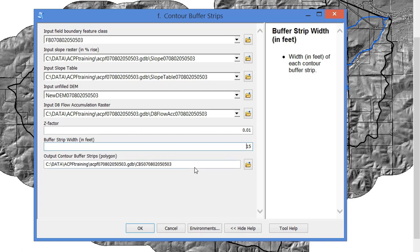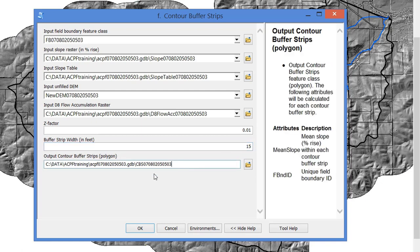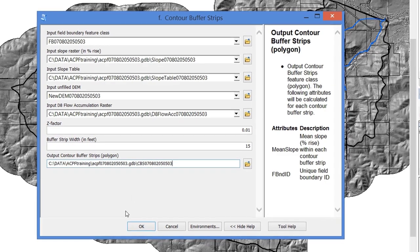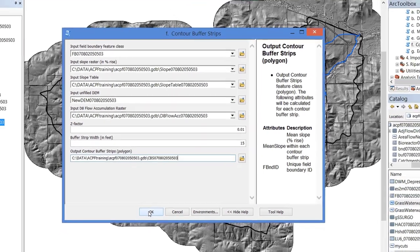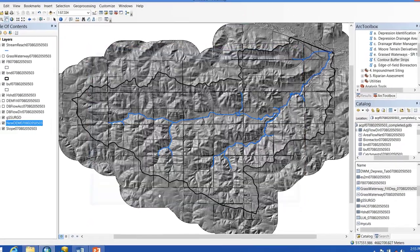I'm going to keep the 15-foot buffer strip width suggestion — feel free to edit this if you see fit — and then the output we're going to get is contour buffer strip CBS. Hit OK to let it run.